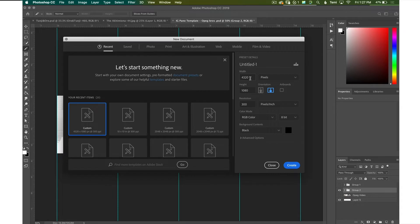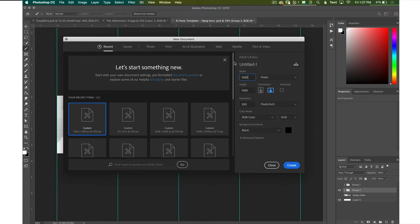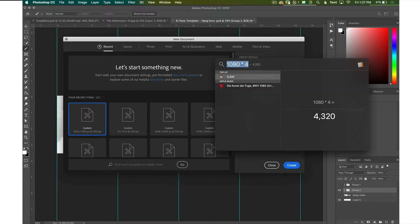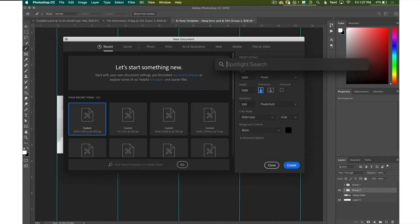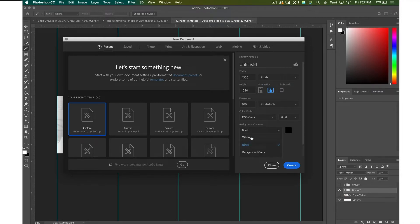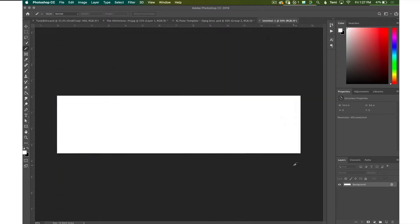Alright, so first you're going to open up Photoshop and you're going to make a new document. Now the Instagram size I'm going to use is 1080 pixels by 1080 but since we want four different boxes I'm going to multiply 1080 by 4 and you get 4320. Make sure it's in pixels, make sure the resolution is at 300 and I have my background on white.